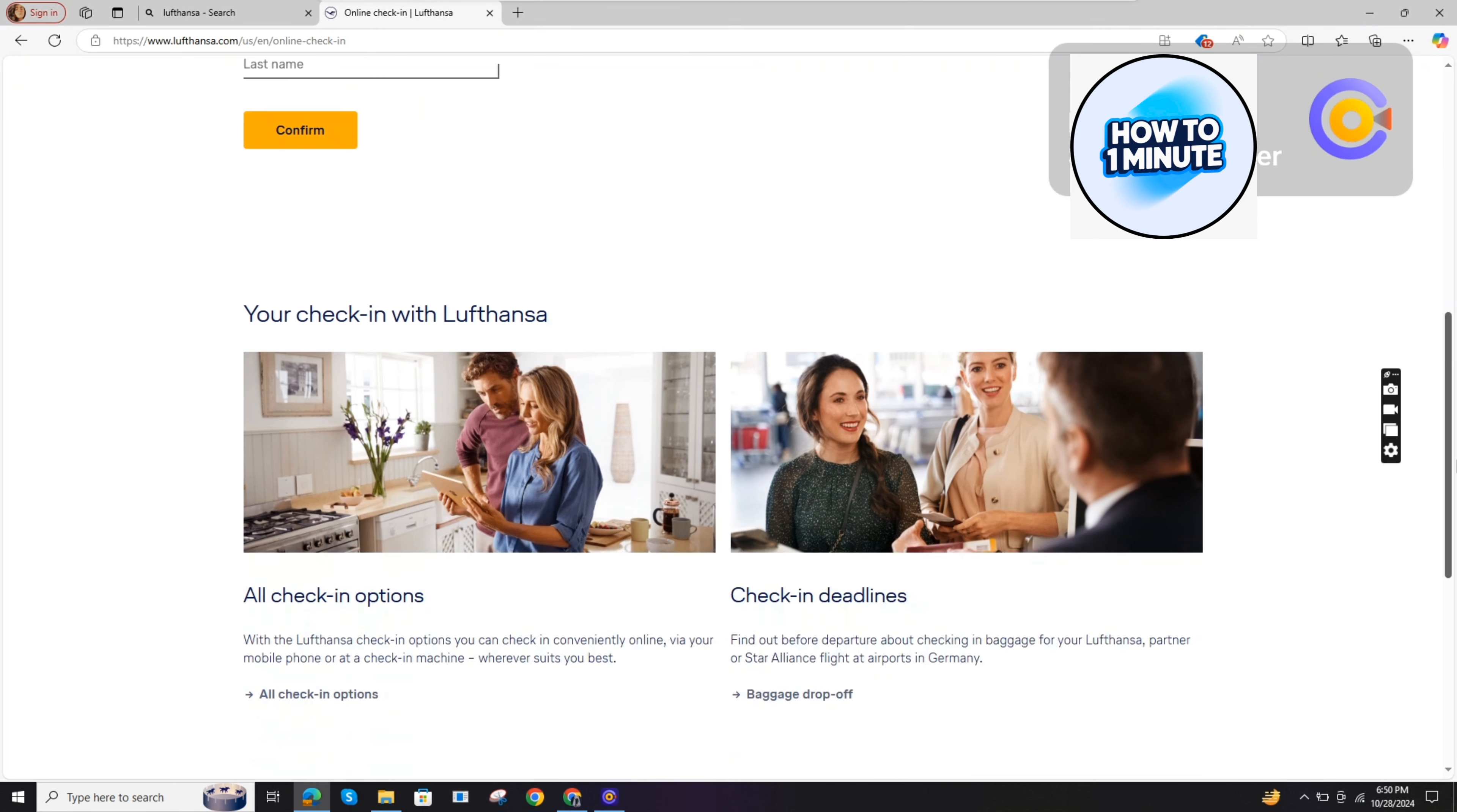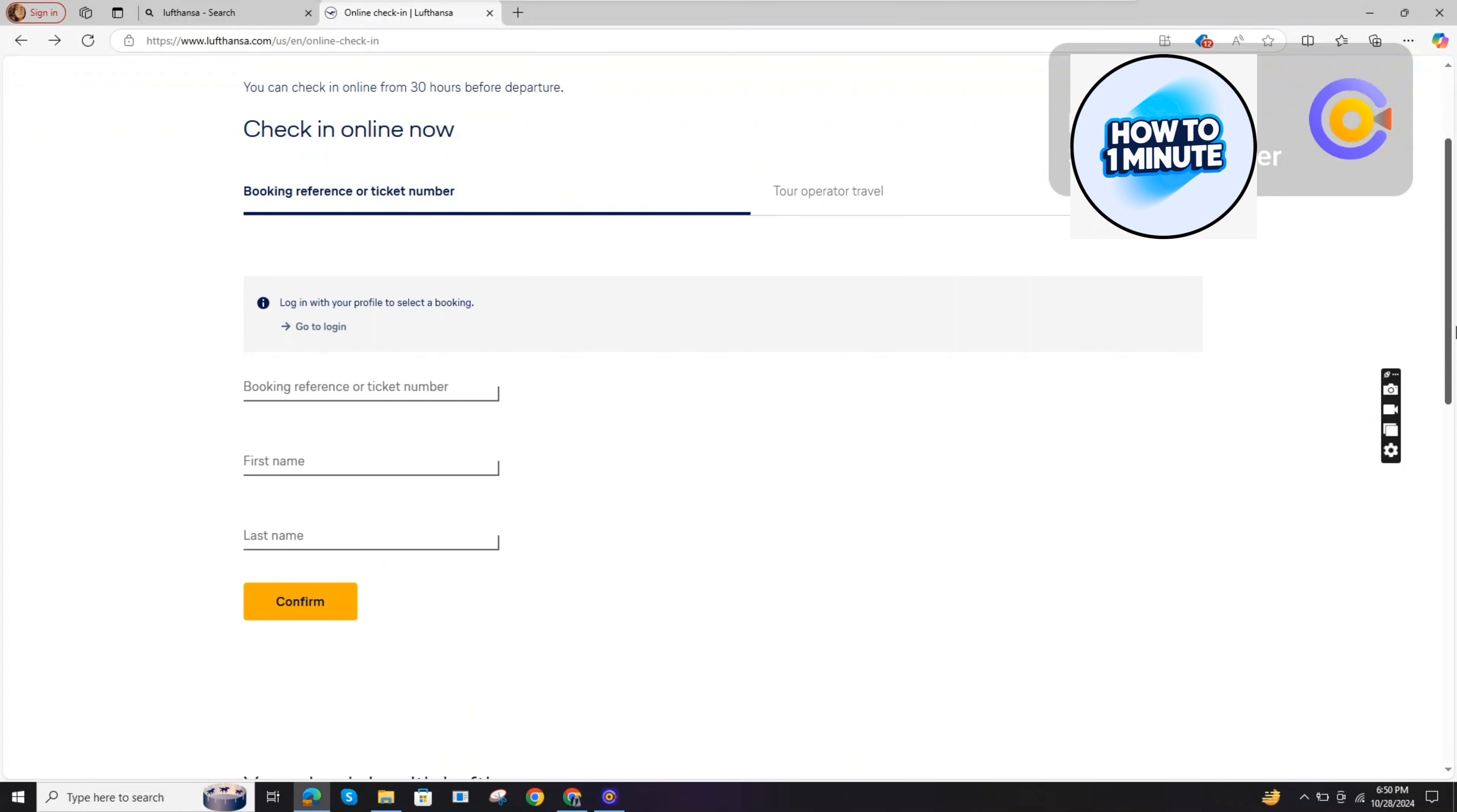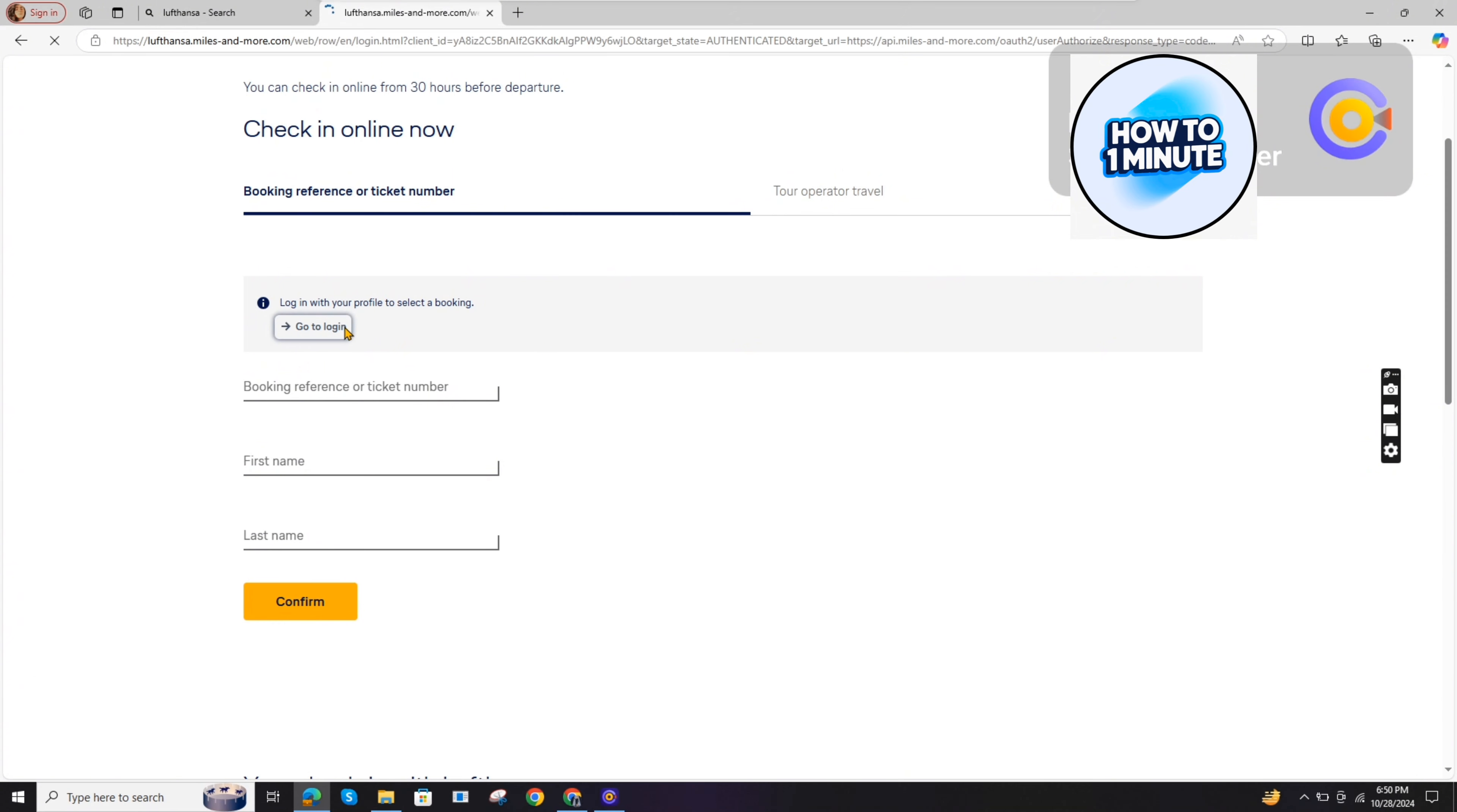Read all the options under the form, and once you are satisfied with their functions, you need to add your booking reference or ticket number in this form, your full name, and once you've added all of this information, click on the confirm button. Or simply, you can use the login option.